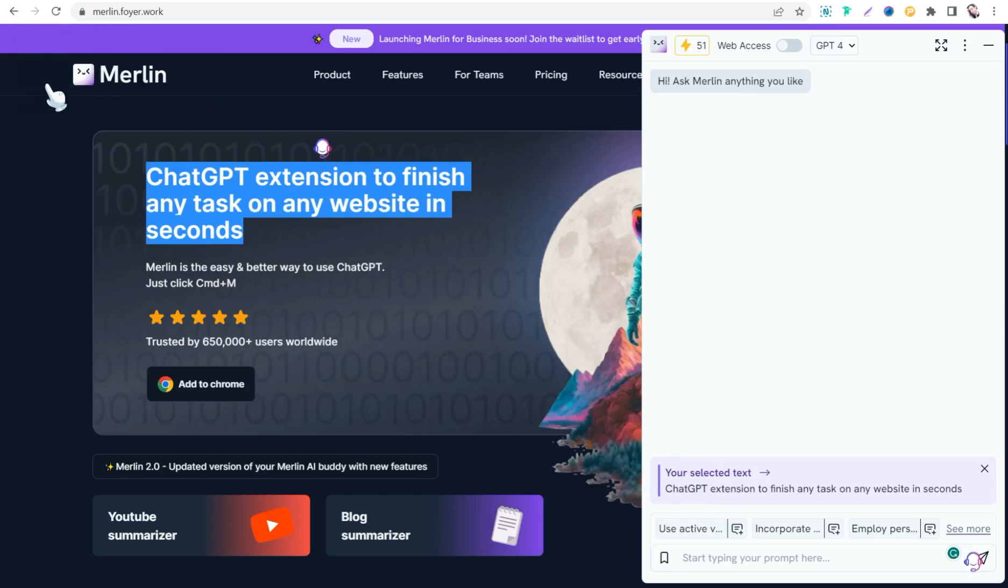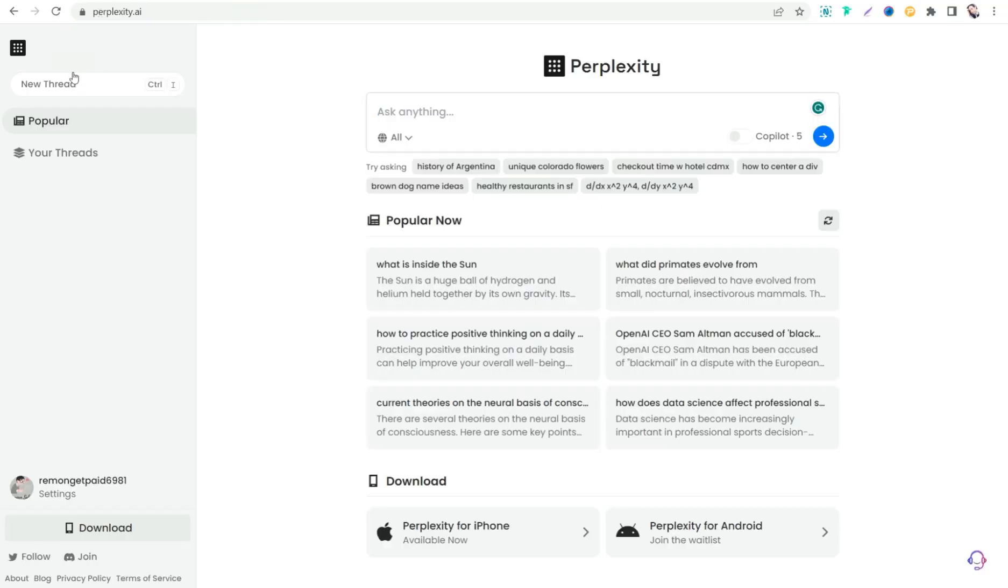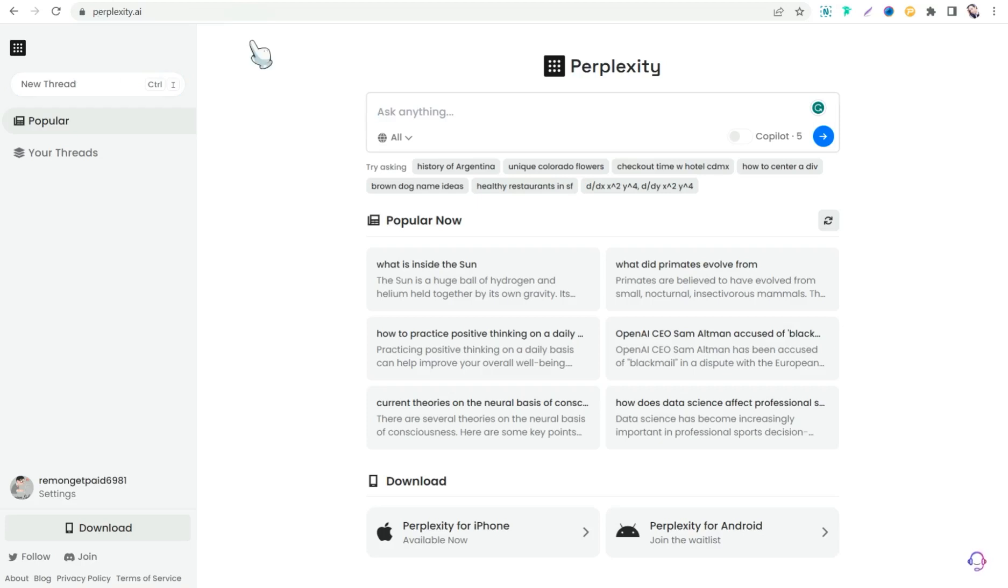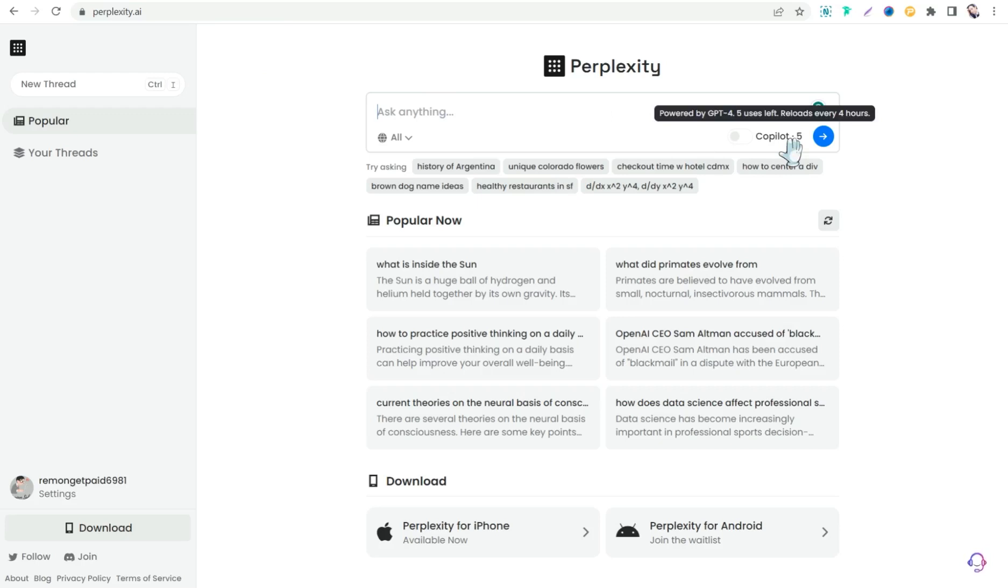And now let's move on to the third website for today, that is Perplexity.ai. One of the best ChatGPT alternatives that's powered by GPT-4. As you see, here you can ask Perplexity.ai anything and your answers would be powered by GPT-4. So here you can use GPT-4 30 times a day for free.